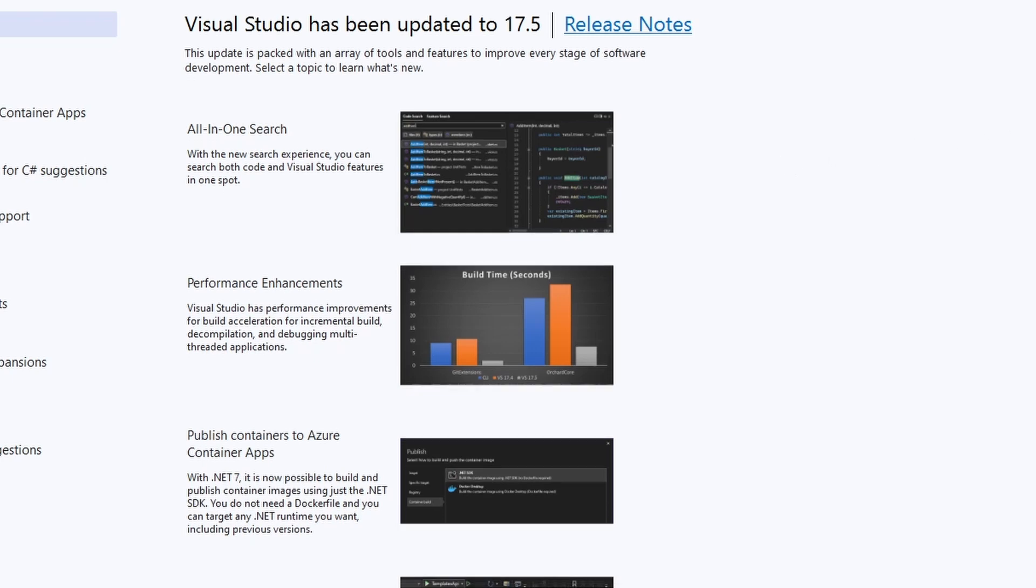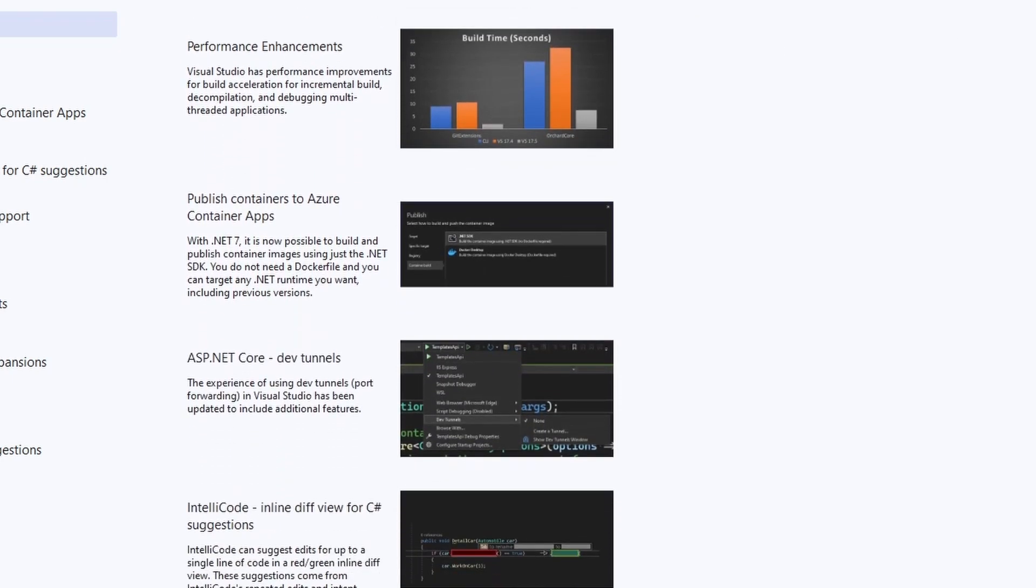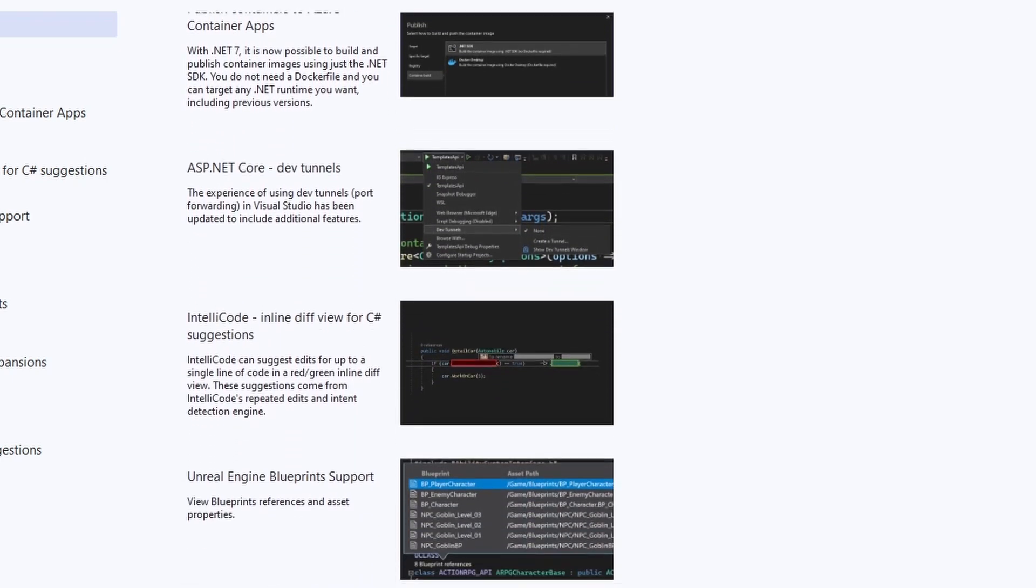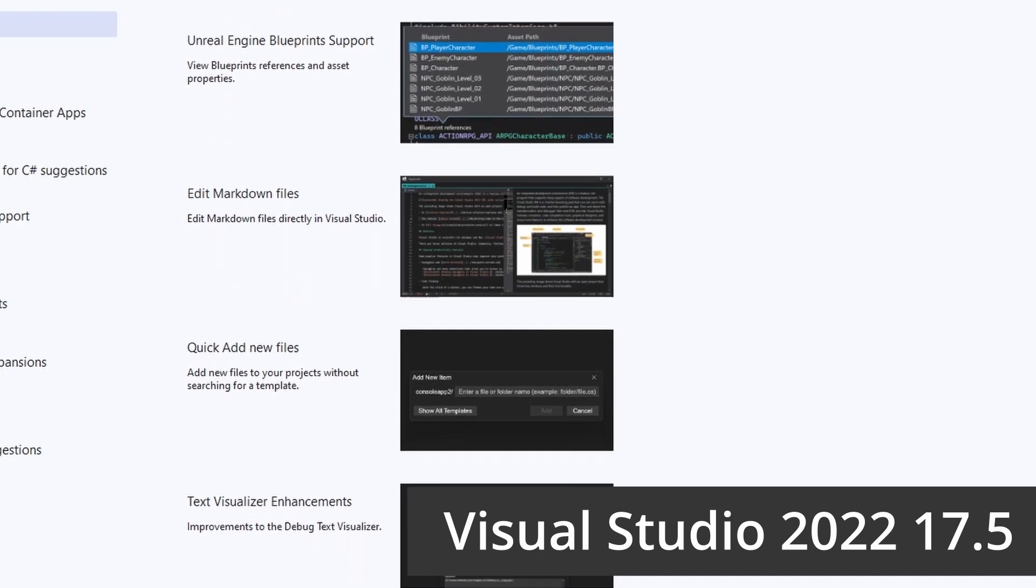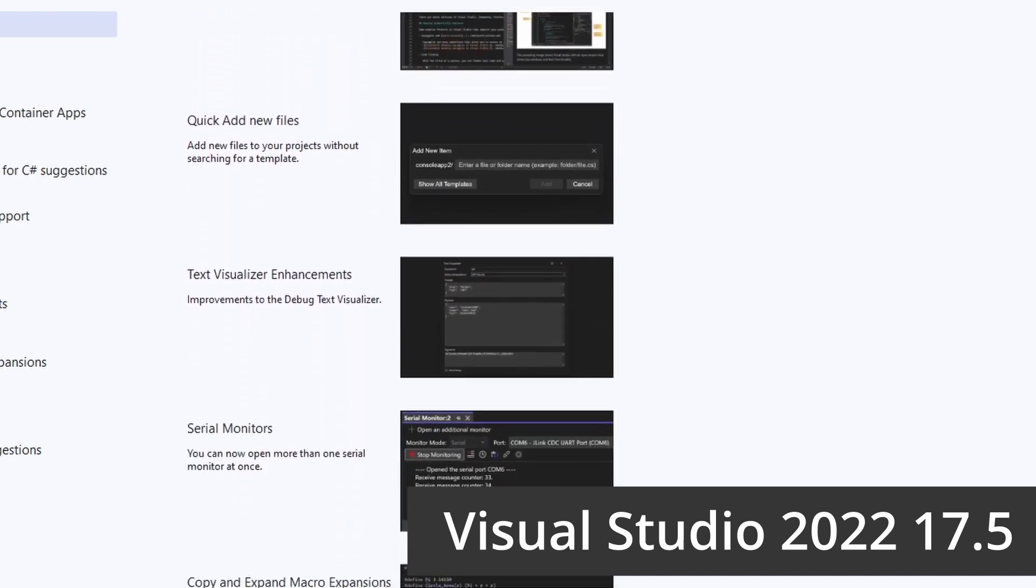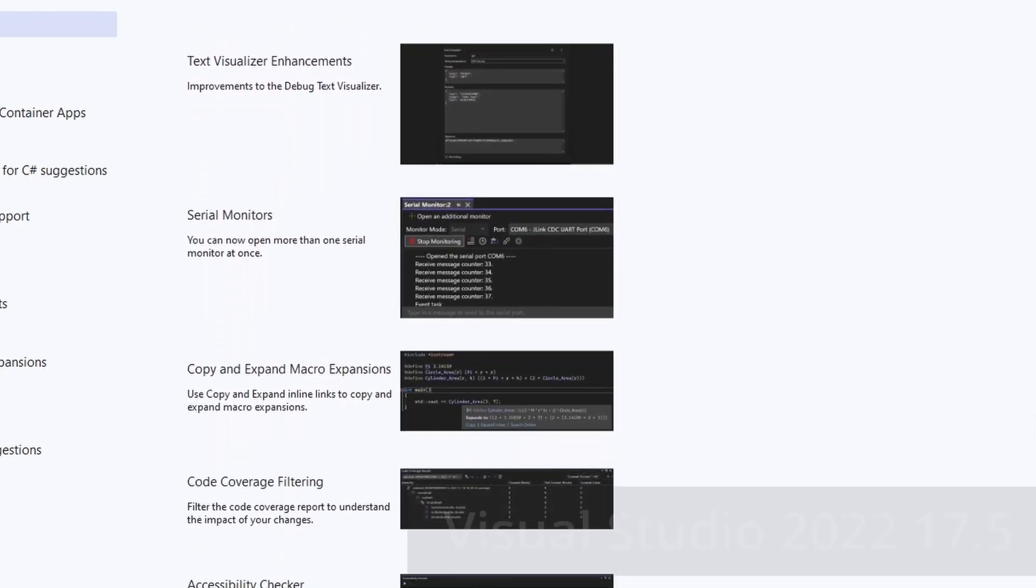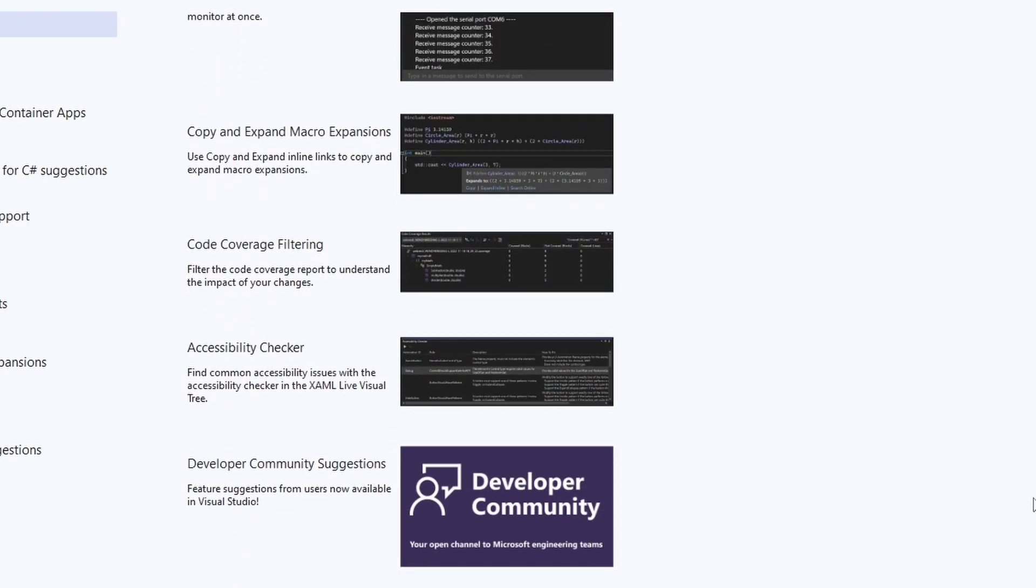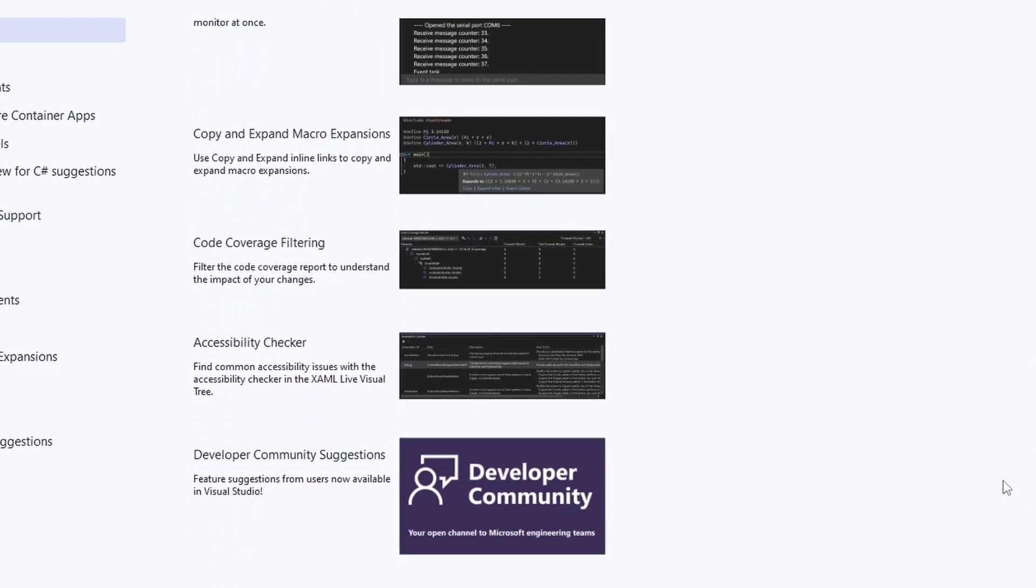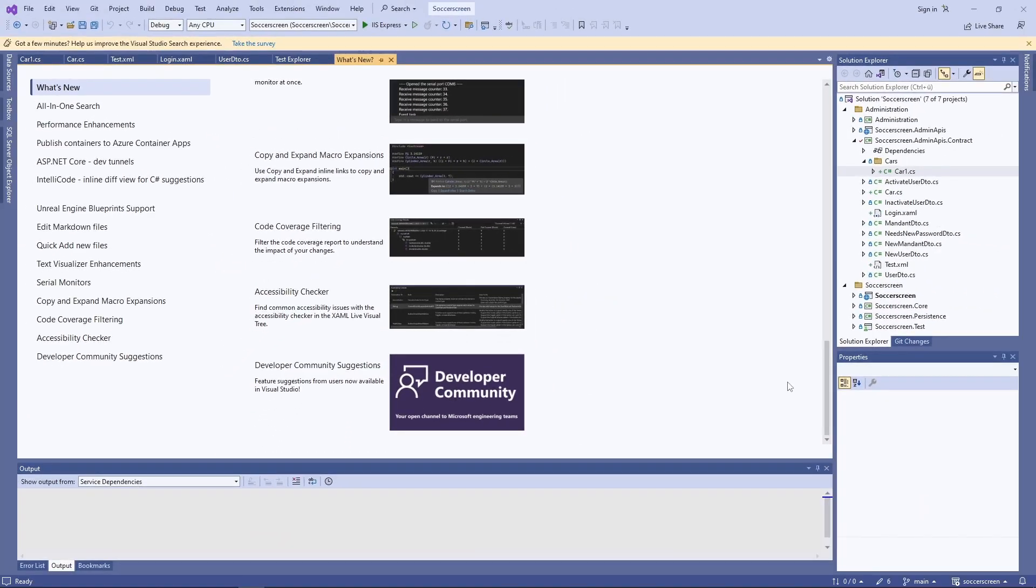On February 21st, Microsoft released Visual Studio 2022 version 17.5. In this video, I will show you the most helpful new features coming with this version of Visual Studio.